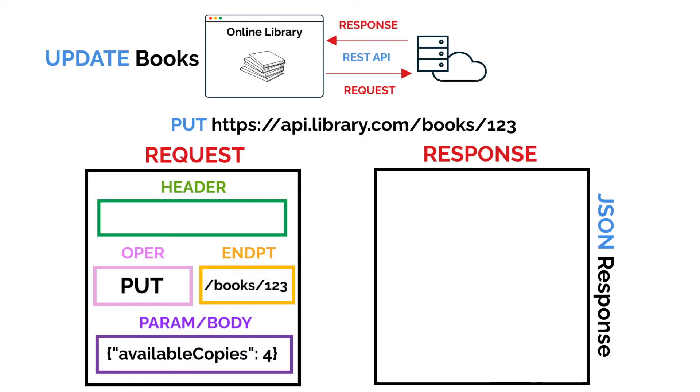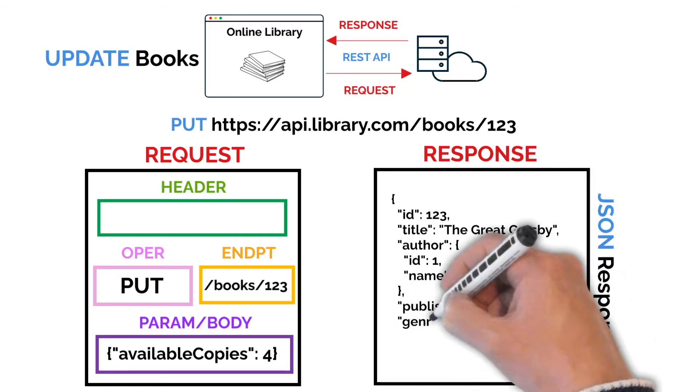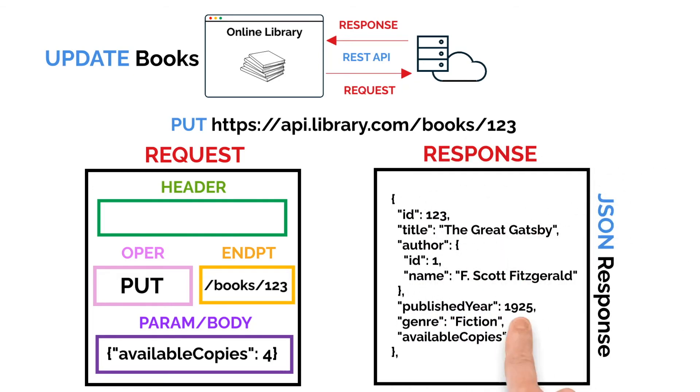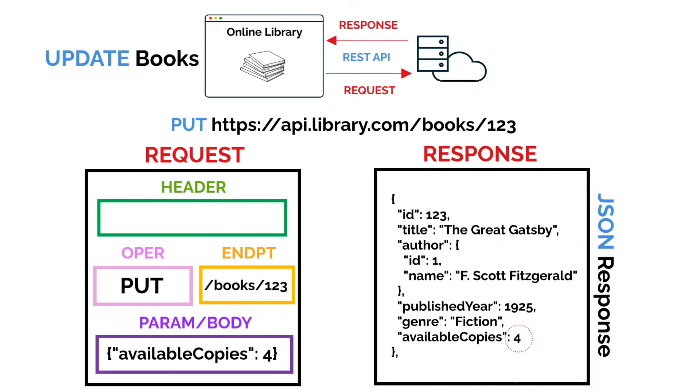And once the request has been made, the server responds with a JSON response, showing that the book's availability has been updated to 4.